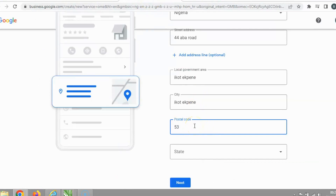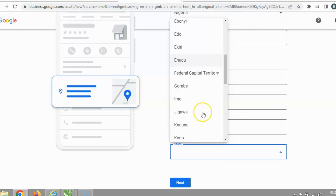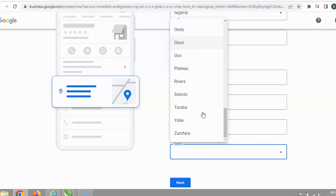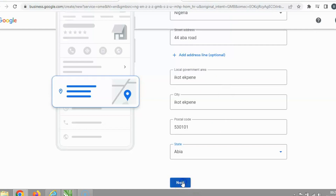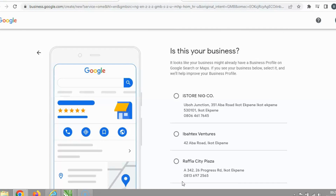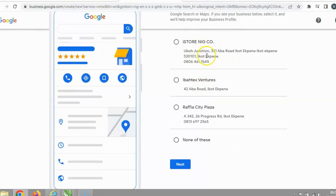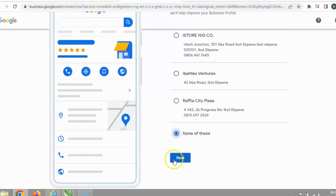The postal code is five three zero, and let's select the state. Then it asks 'Is this your business?' — a prompt showing whether this business already exists. Since this is not my actual registered business name, I'm going to click 'No' and then click Next.